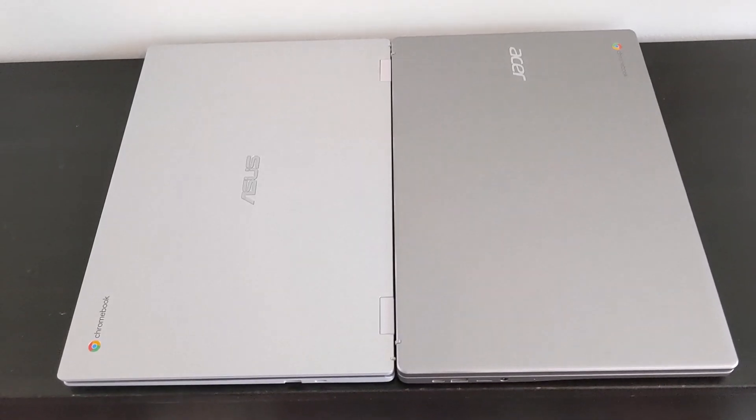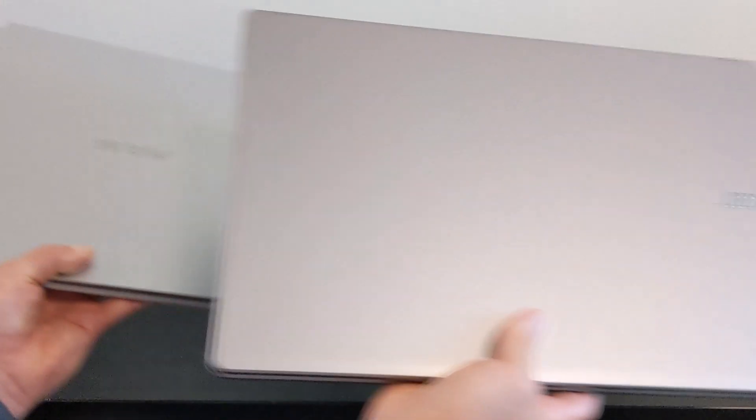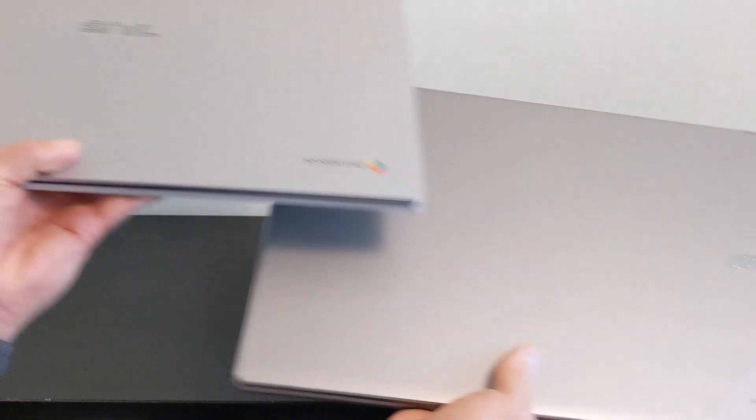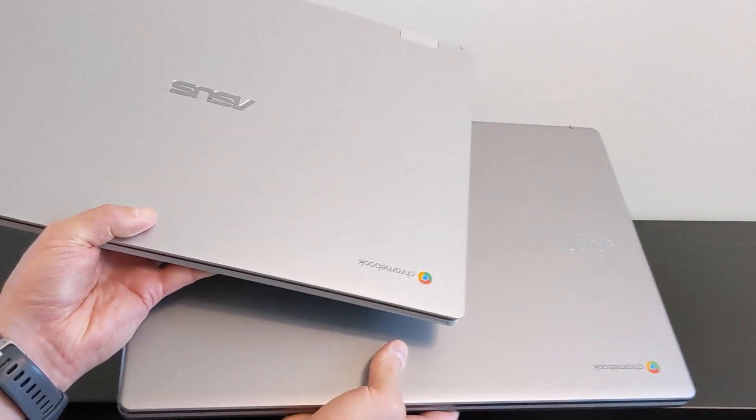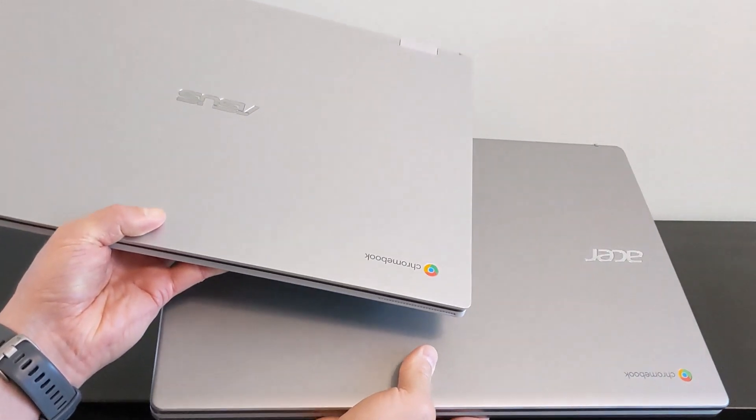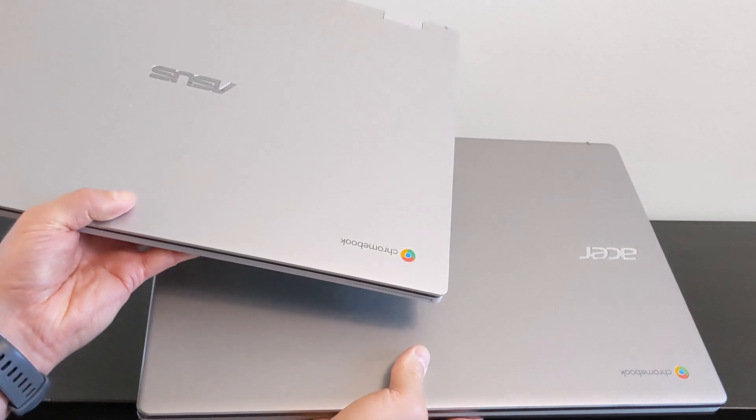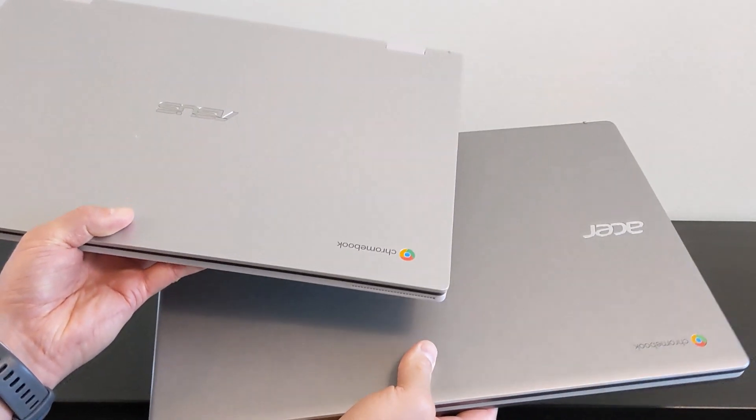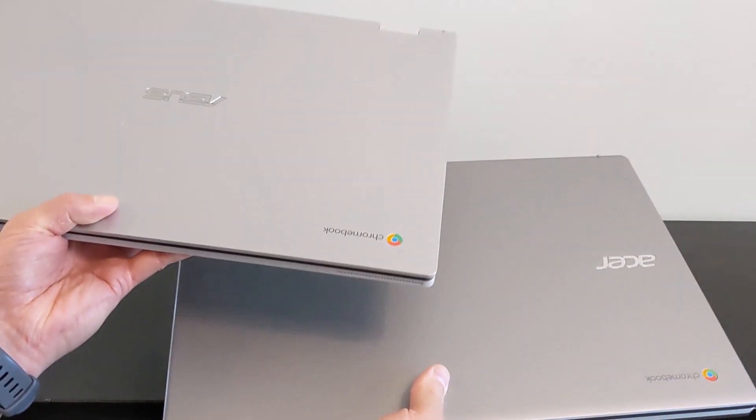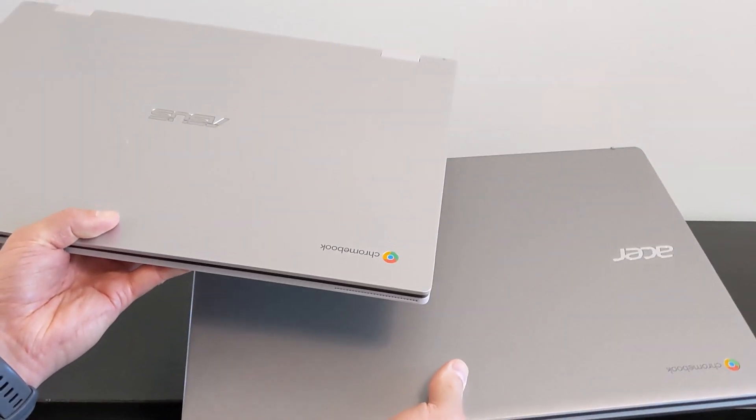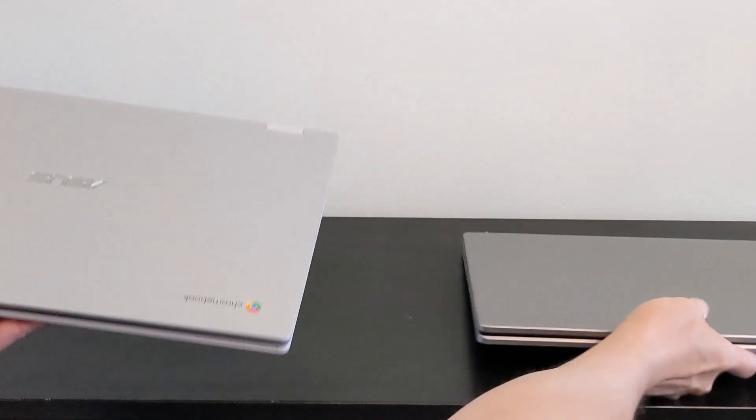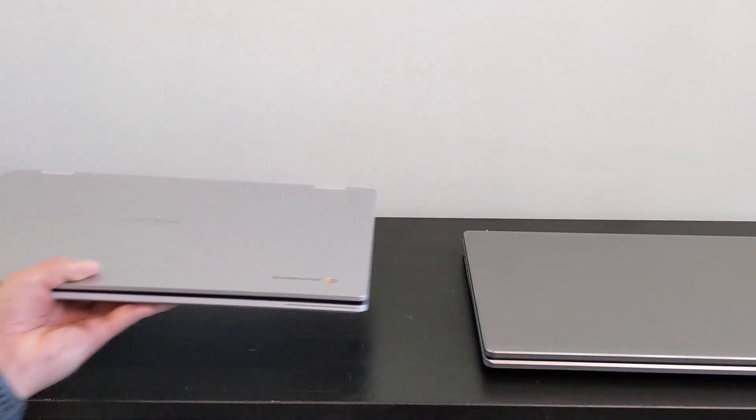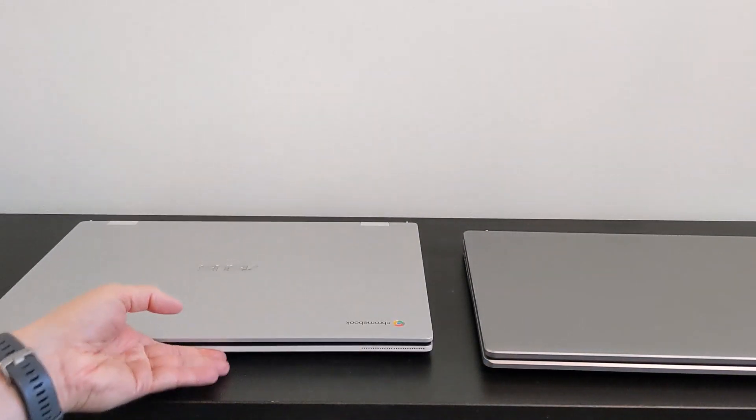First off let's talk build quality and weight. The Acer comes in at 2.15 kg, that's about 4.74 pounds, whilst the Asus somehow comes in heavier at 2.4 kg, that's more like 5.29 pounds. That's a fair difference, even though you may not plan to travel as much with these larger Chromebooks, it's worth keeping in mind.